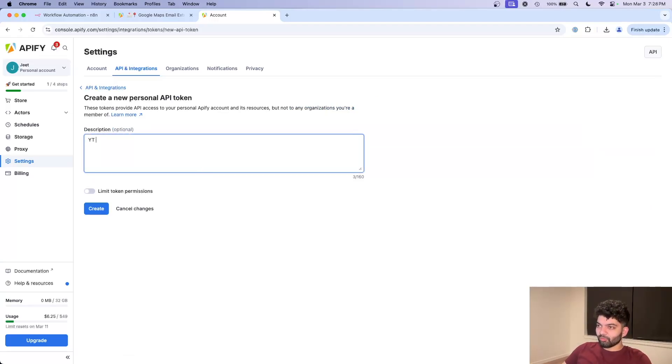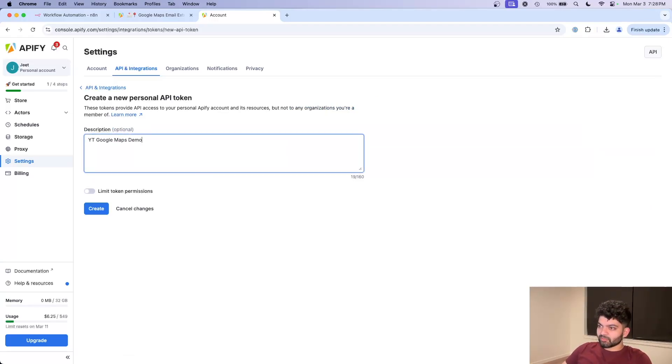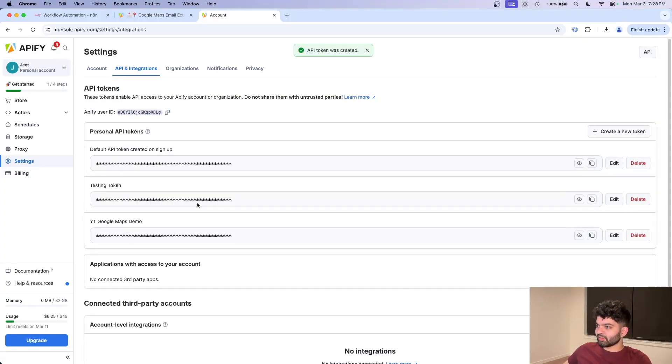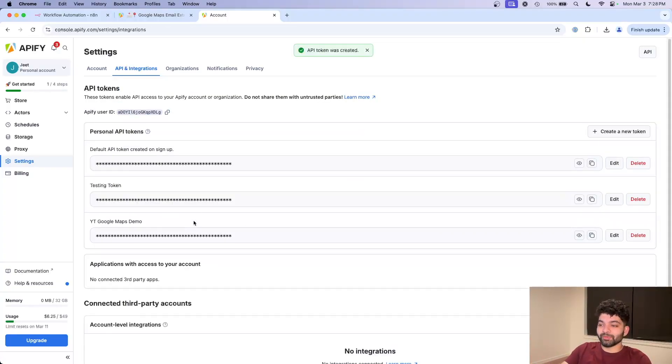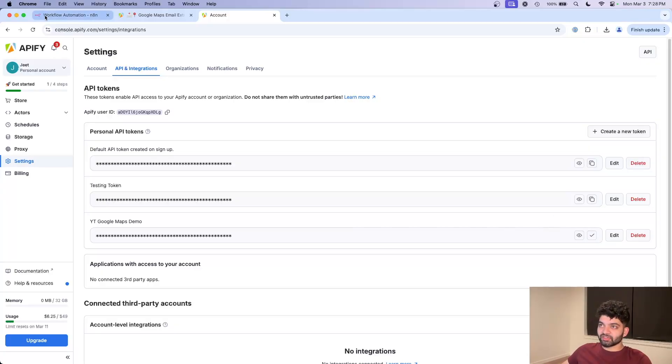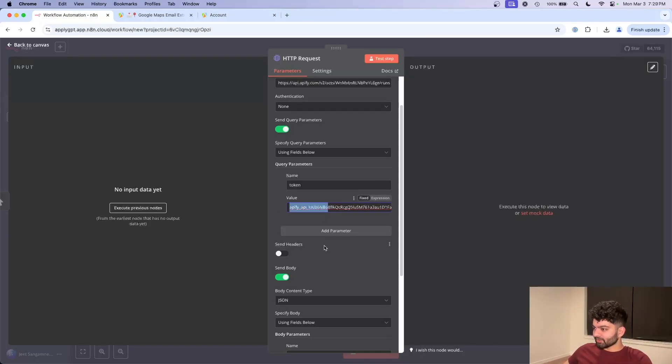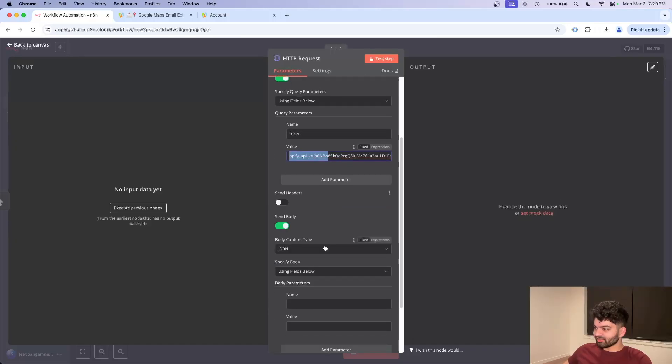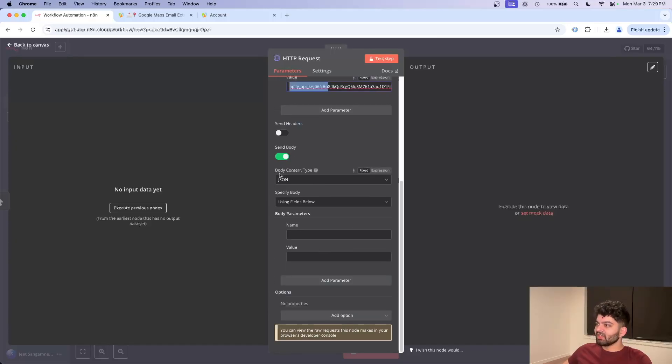So I'm just going to click on create token, I can just say YT Google Maps demo. Make sure to not share this with anyone or else they will be able to use your ApiFi account and basically you will be paying for them. I'm going to copy this here, paste this value here.